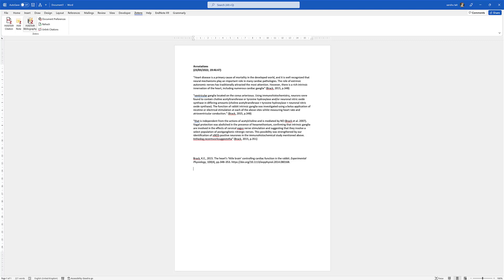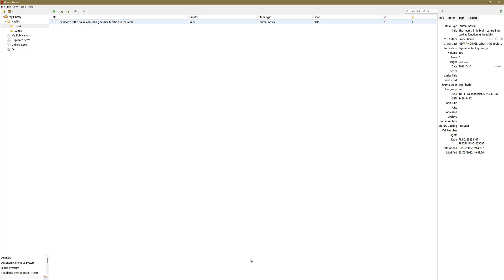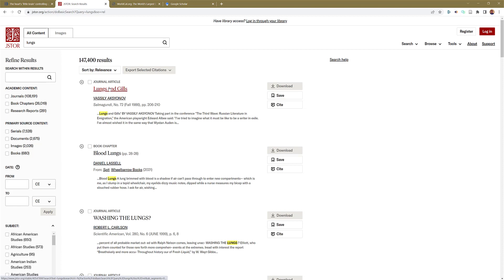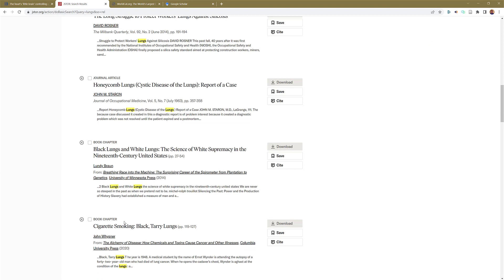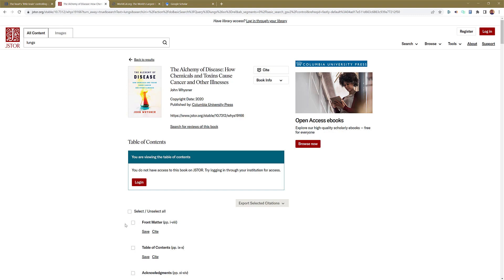I'm going to go back to Zotero, close that PDF option, and do a bit more research. This time I'll go to JSTOR. Let's do Lungs. Click 'Accept Cookies'. We could do a journal article or book chapter — let's open one. Let's do 'Cigarette Smoking' — tap on that, it's a book chapter. I can't access this book without logging in; I've got an academic account and you probably will too. Come up to the plugin top right for Zotero, tap on it, choose the Lungs folder, and select Done.